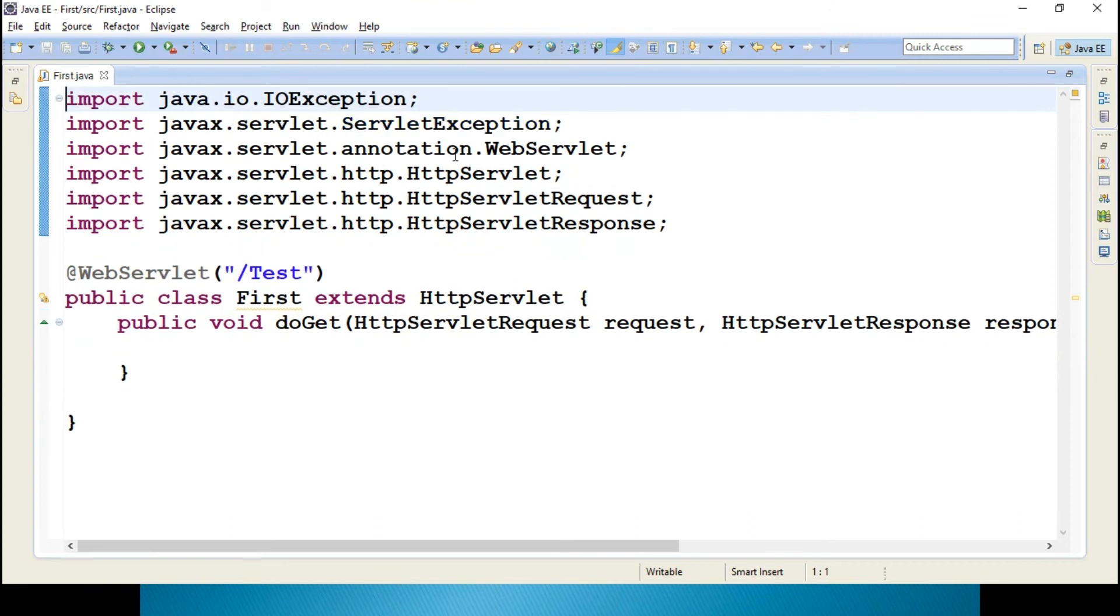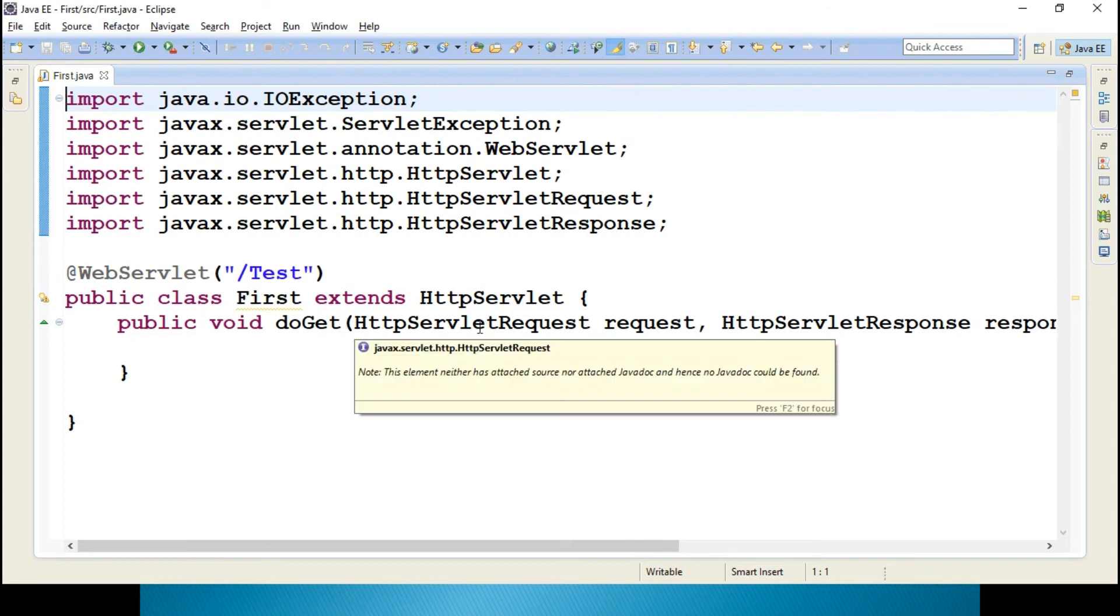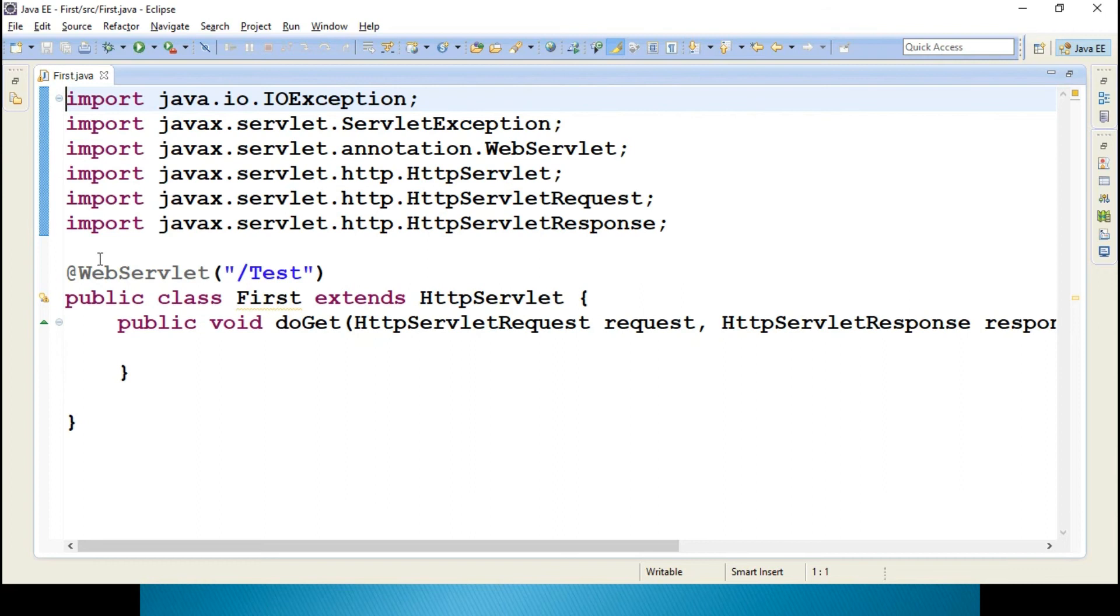The annotation WebServlet has been derived. This is one extra thing which is required in Servlet 3.0 because we are using annotation WebServlet. That means it is almost similar to Spring.